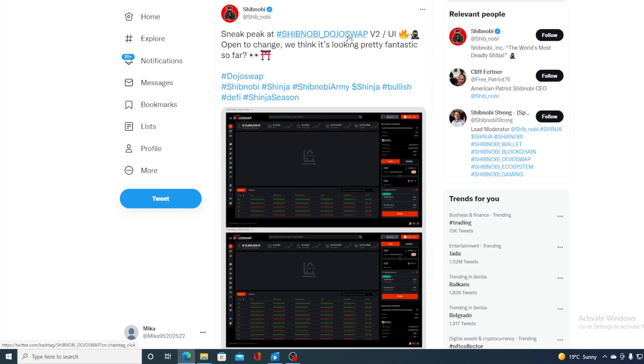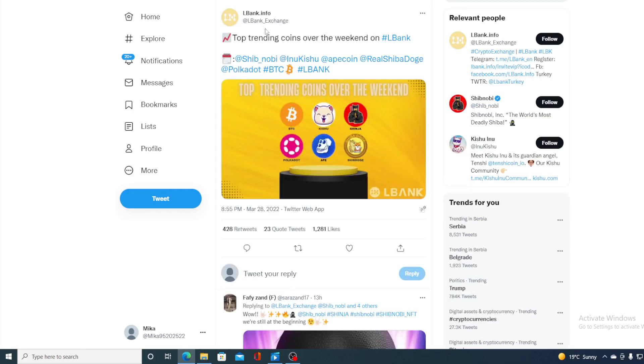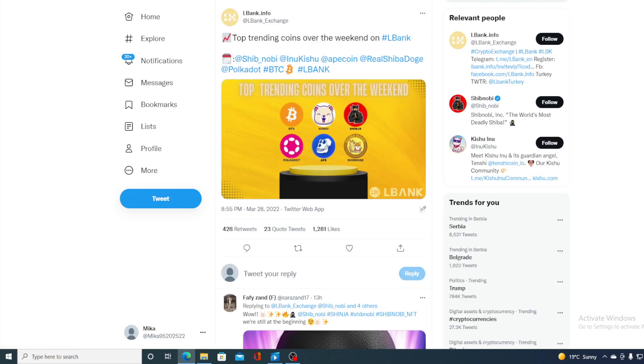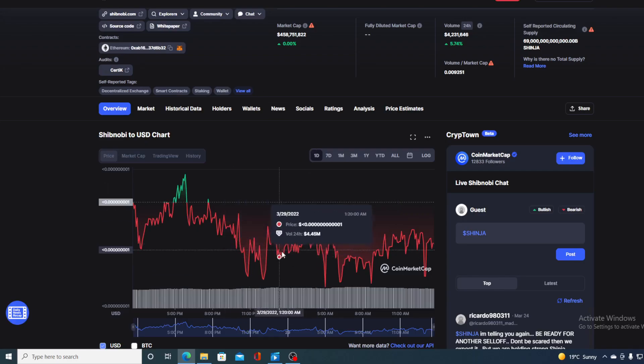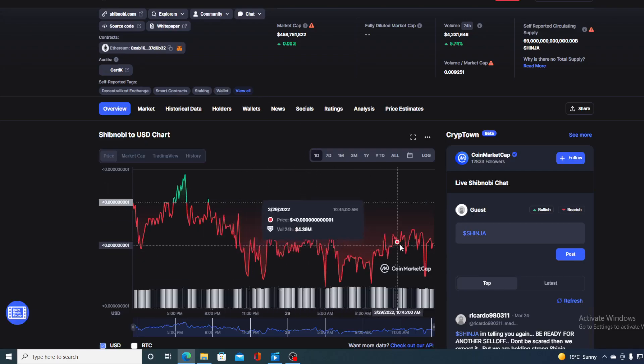If you thought that was it, you actually made a mistake because there's more. Take a look at this. Top trending coins over the weekend - Shib Novi was at number three. But then again, if we come back to this chart, the price is in the red.